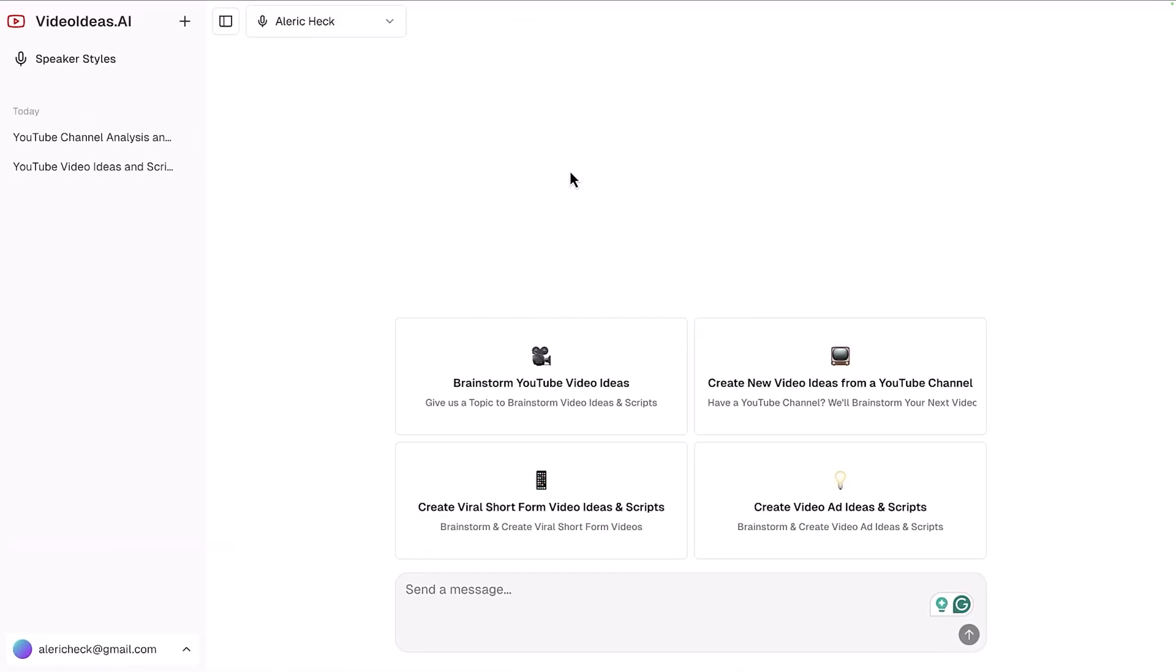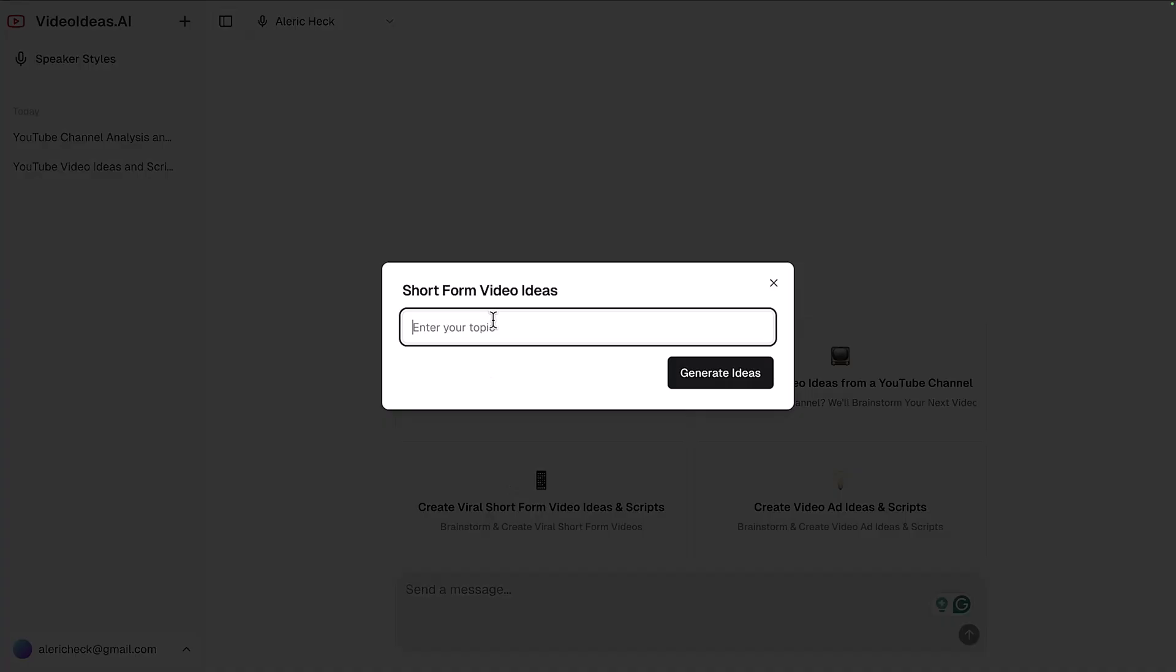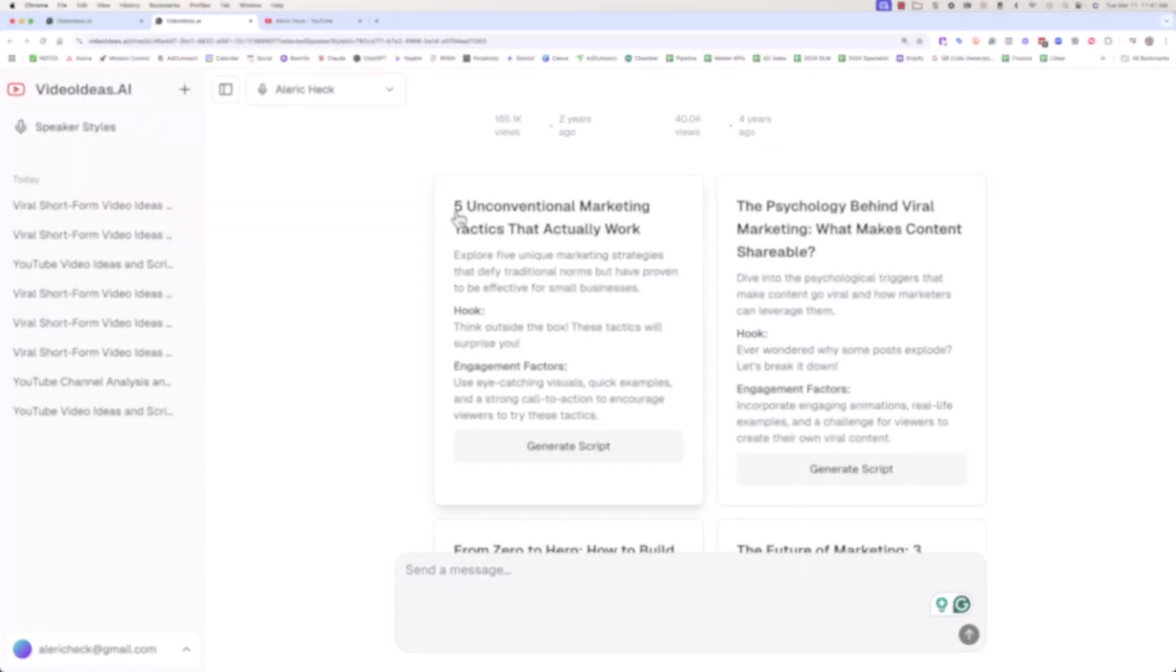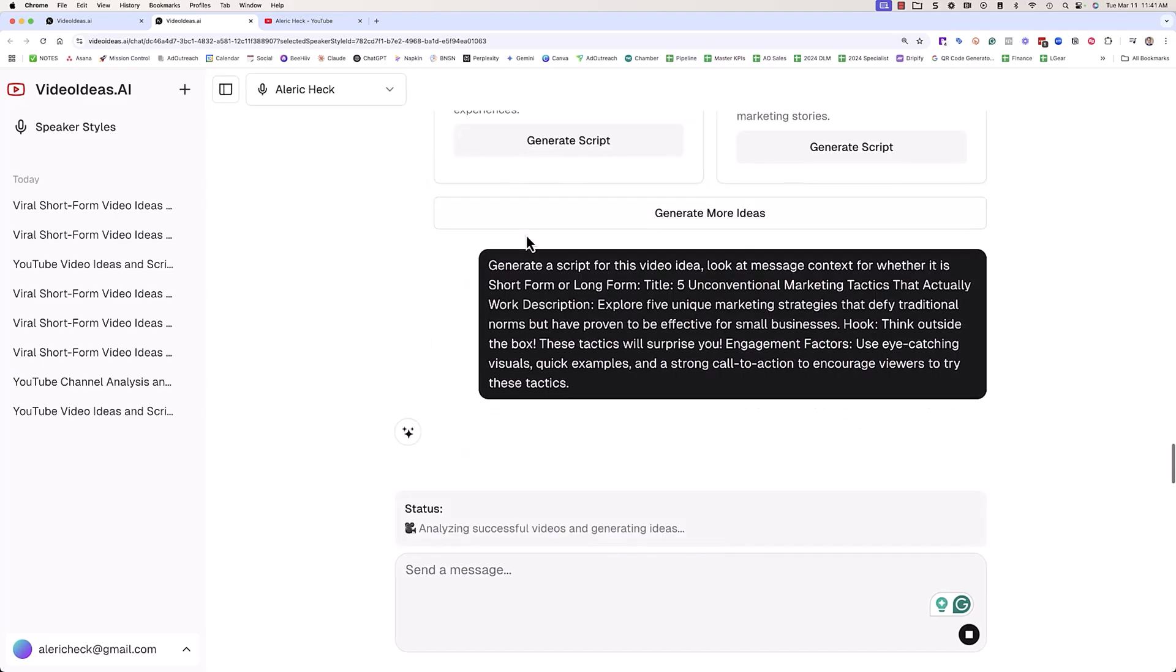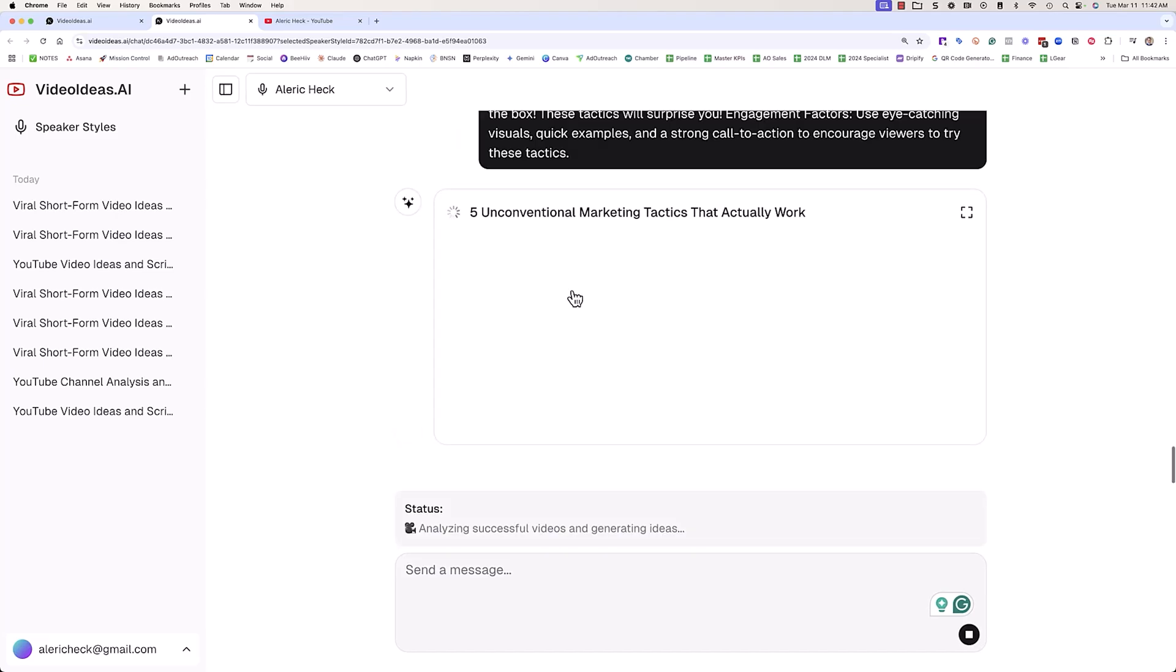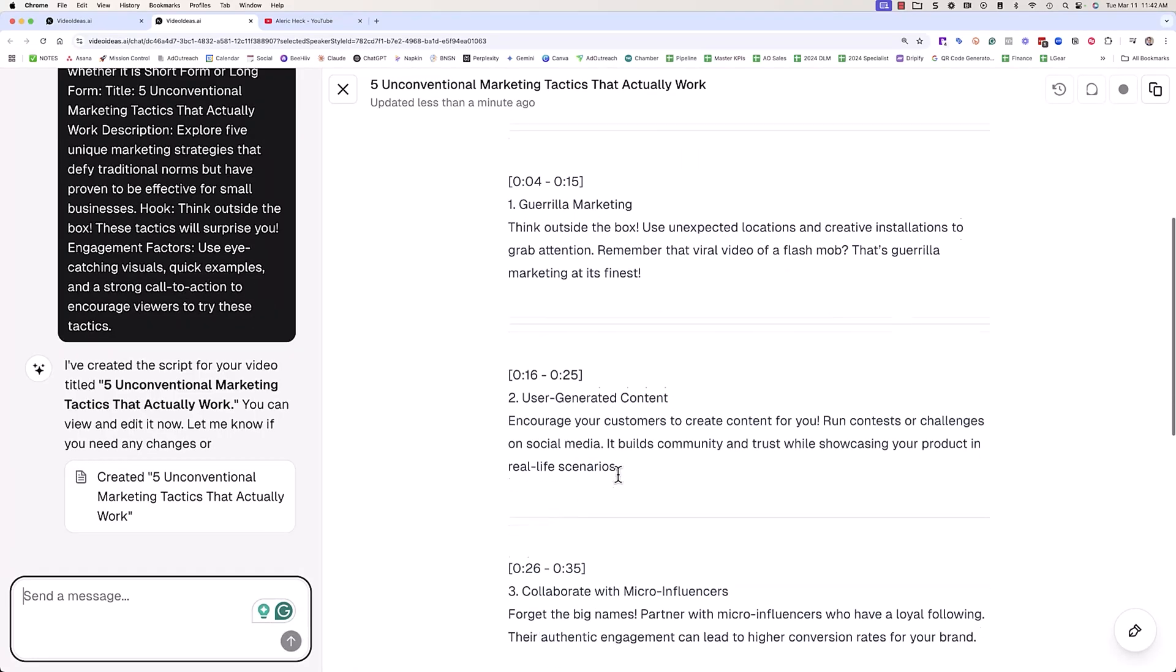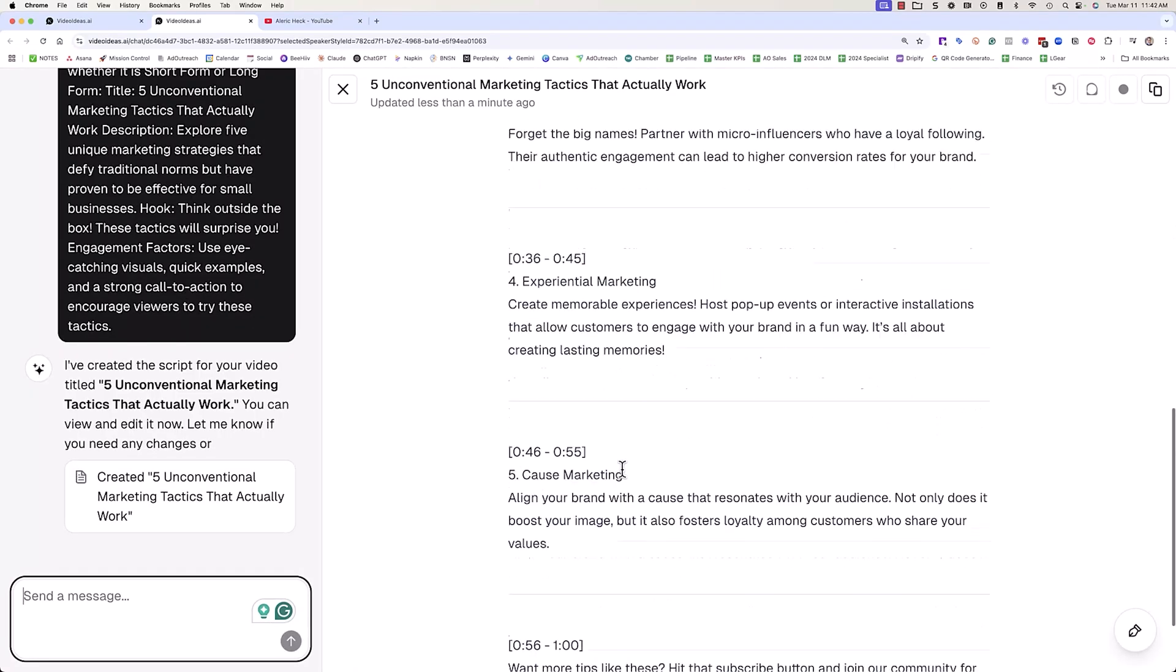Now the software also allows you to come up with viral short ideas. You can create short form content really easily that you can use on YouTube shorts but also any other platform. Let's say we wanted to come up with YouTube shorts that are around YouTube marketing. It's going to go and analyze different videos to actually come up with different viral short form scripts. Let's take a look at this one: five unconventional marketing tactics that actually work. That's a short form video I would watch. You click on that and then it will create a 60 second short that you can use.